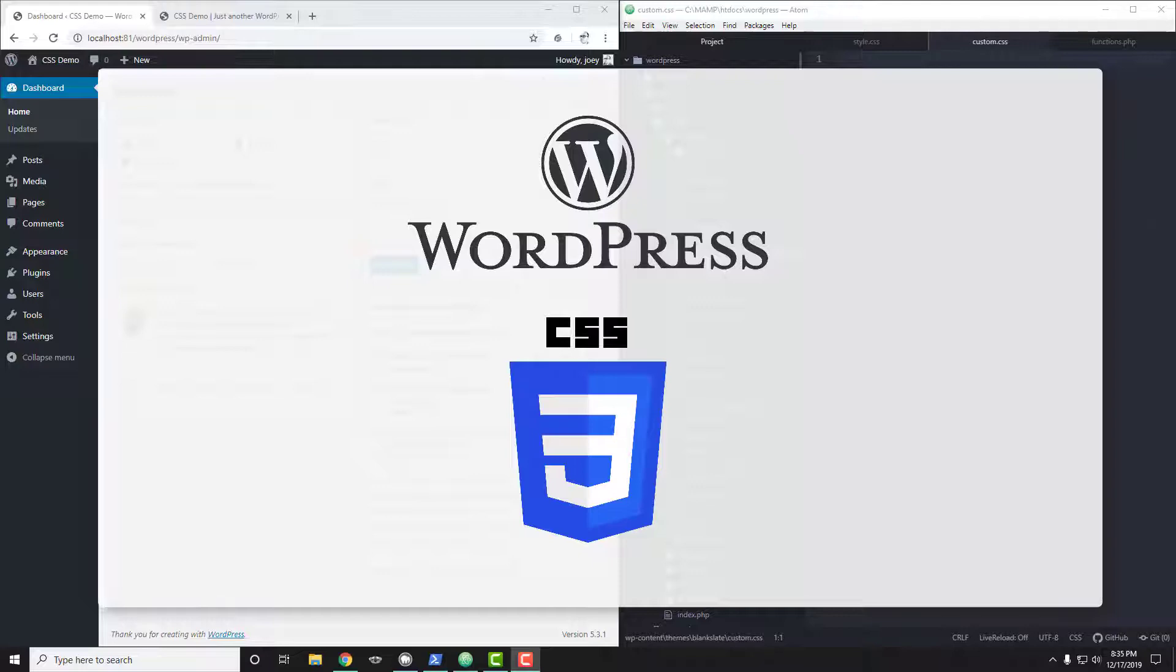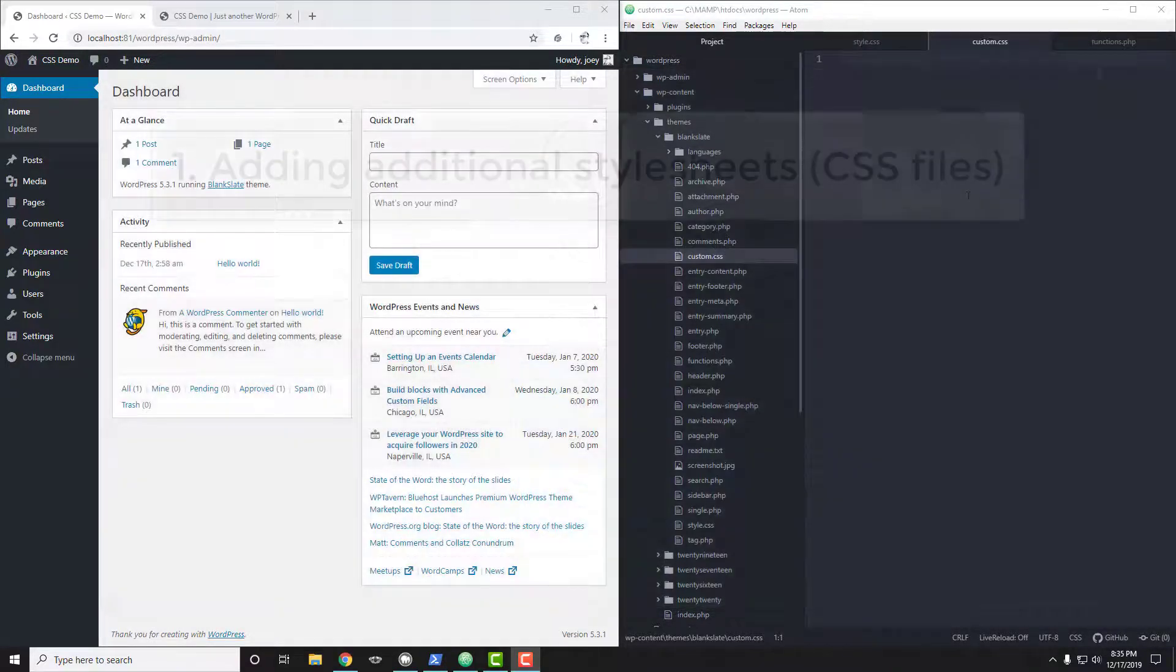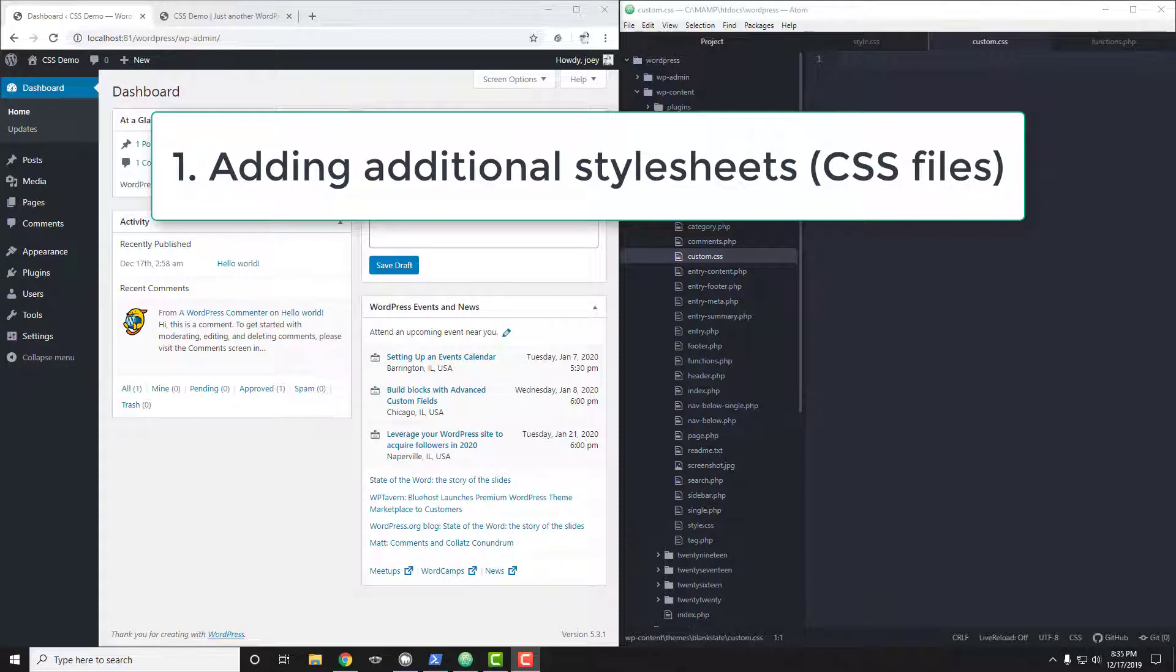The first way I'm going to mention has to do with when you're building your own custom theme. If you want to add additional style sheets, I'm going to show you how you can do that.